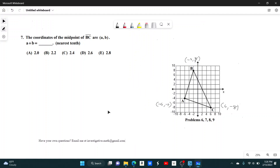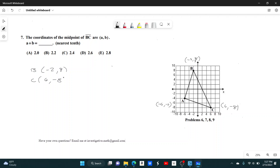Number 7. The coordinates of the midpoint of BC are (A, B). We want to find A plus B rounded to the nearest 10th. So we need to find the midpoint of BC. B is negative 2, 8, and C is 6, negative 8.